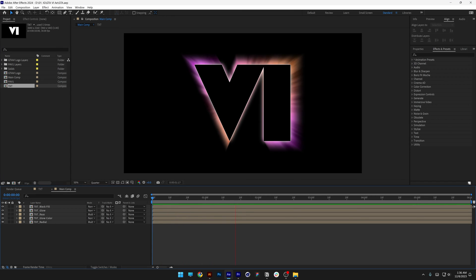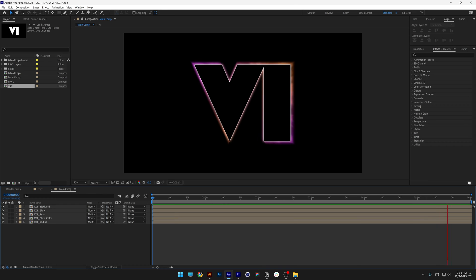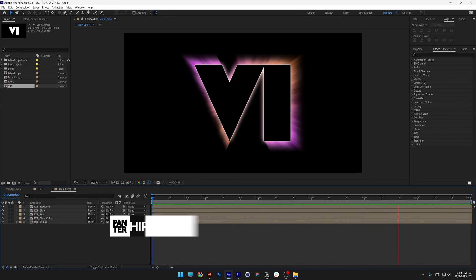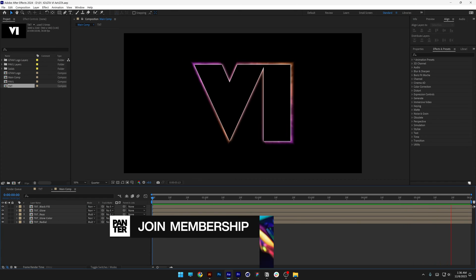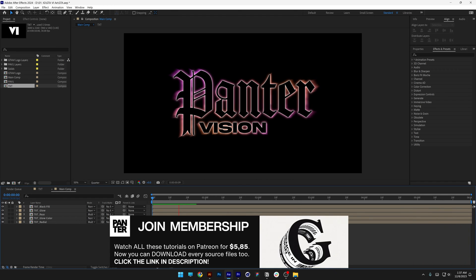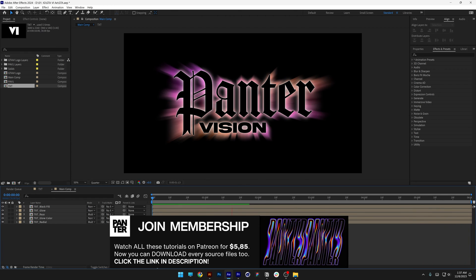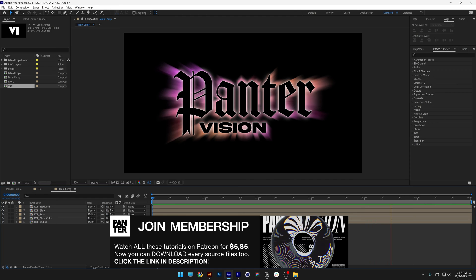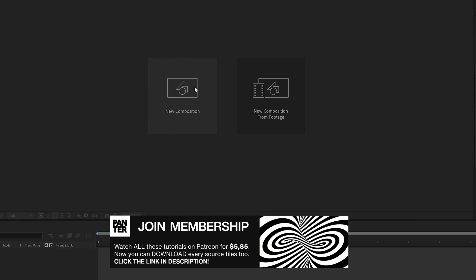Today we're going to check out how to make the latest GTA 6 logo animation from the GTA trailer. This tutorial has been inspired by Motion Nation and has been tweaked and improved a little bit more in order to look more accurate to the trailer logo animation. Let's do this.